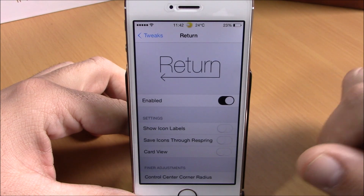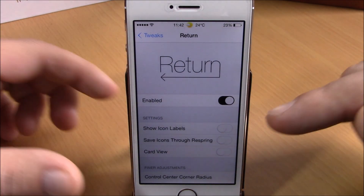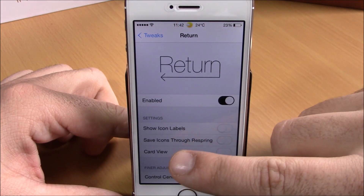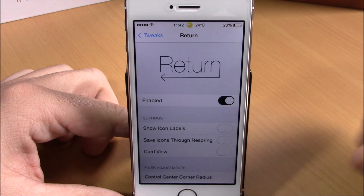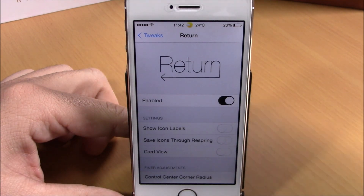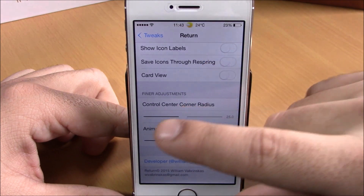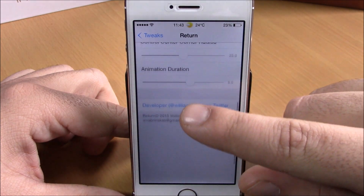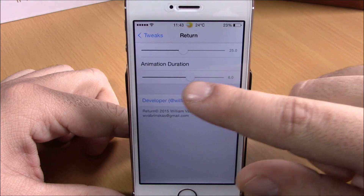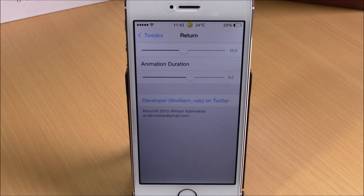In the settings for Return, you have an enable button, then options to show icon labels, save icons through respring, and enable a card view for the most recent apps on your Control Center. Lower, you can set the Control Center corner radius with a slider, and also set the animation duration with a slider.